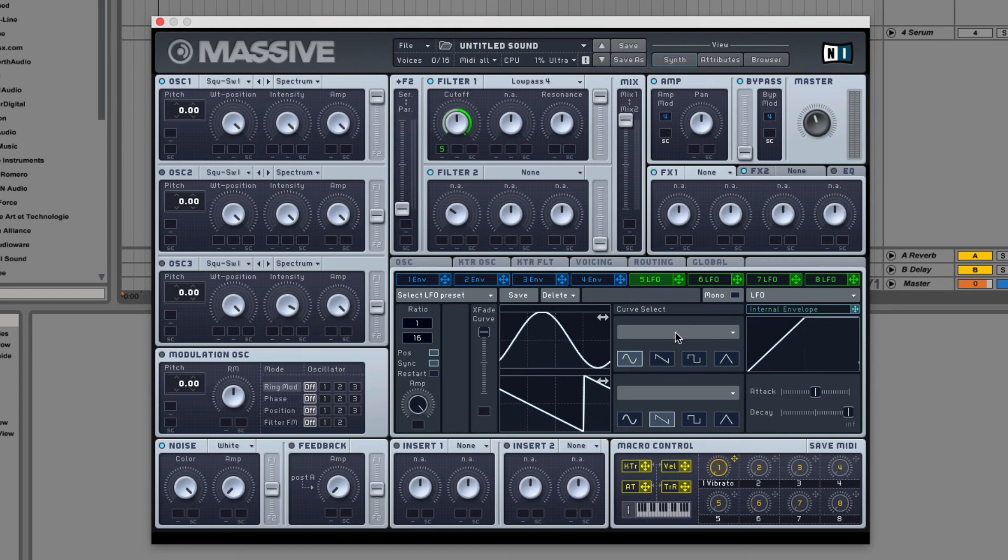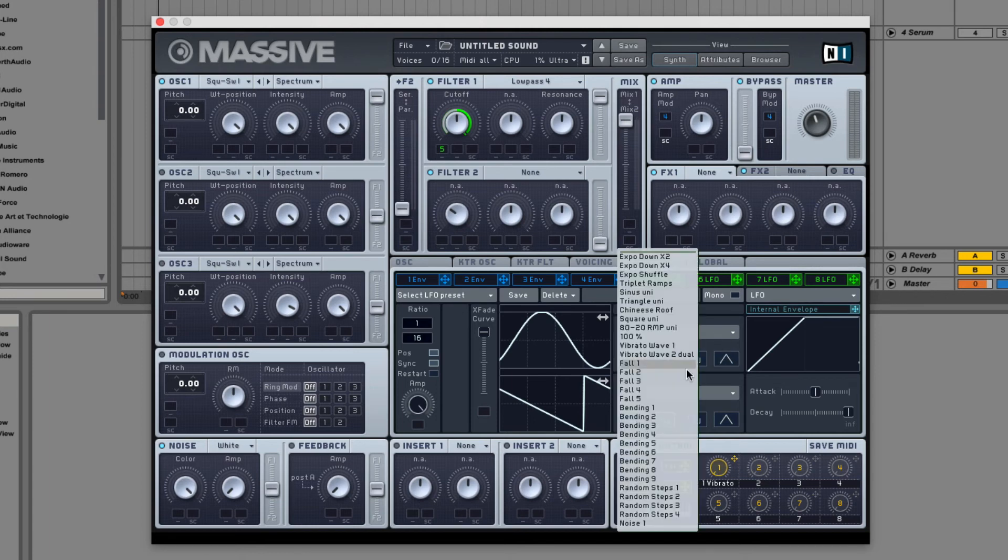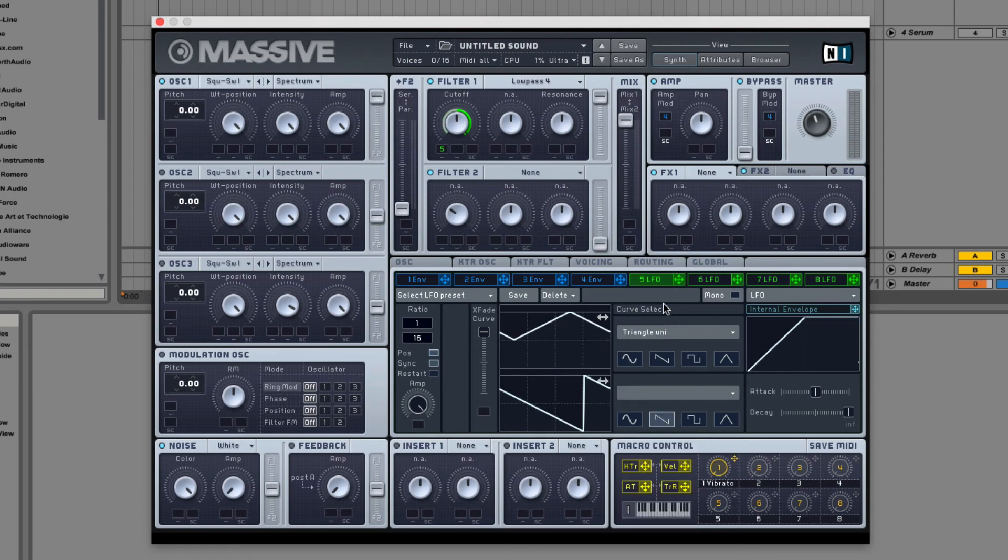Next we have the shape selector for the top and bottom. You have the four basic wave shapes and then a menu with a bunch of other custom shapes.